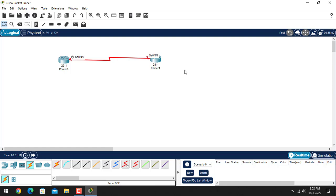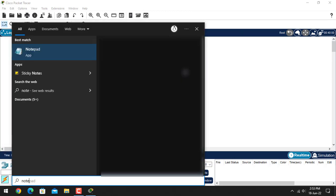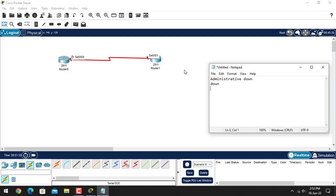We are going to discuss about the state of the cable and link which is connected with the router. Basically we are discussing three states: first, administrative down — that means whenever you are forcing your interface state to down by using the shutdown command, then it is defined as administrative down.